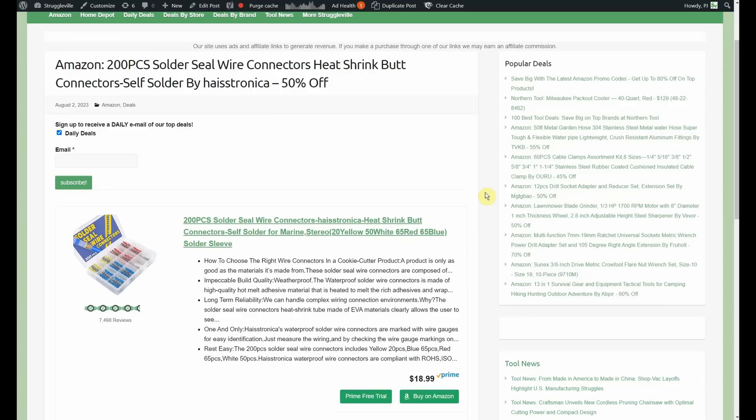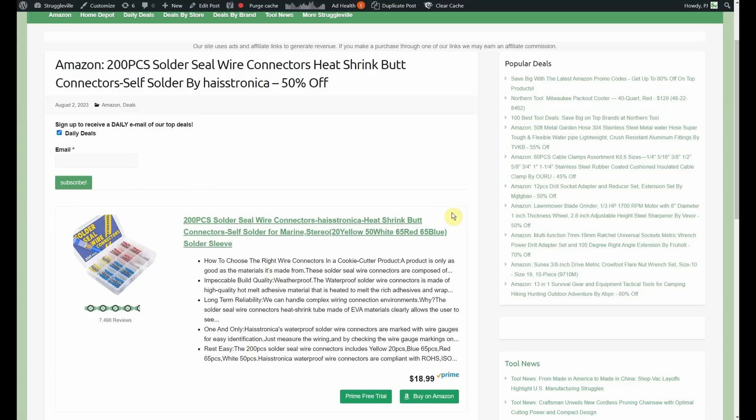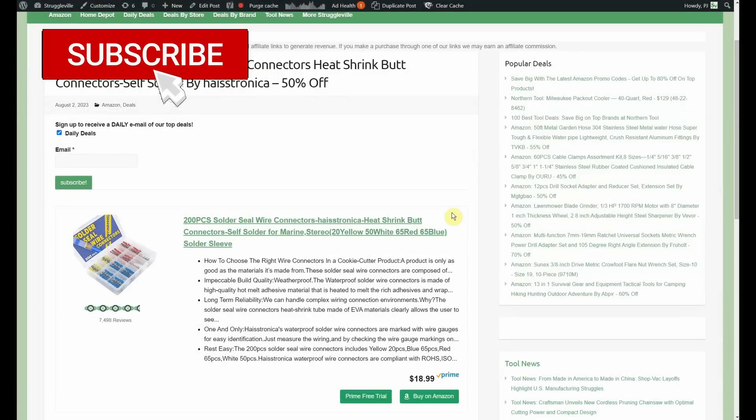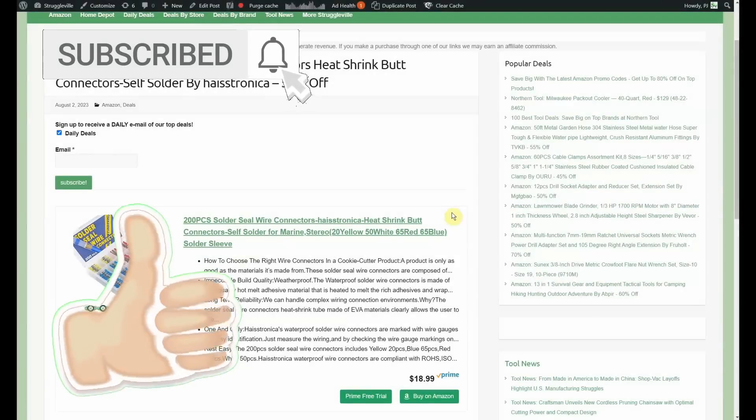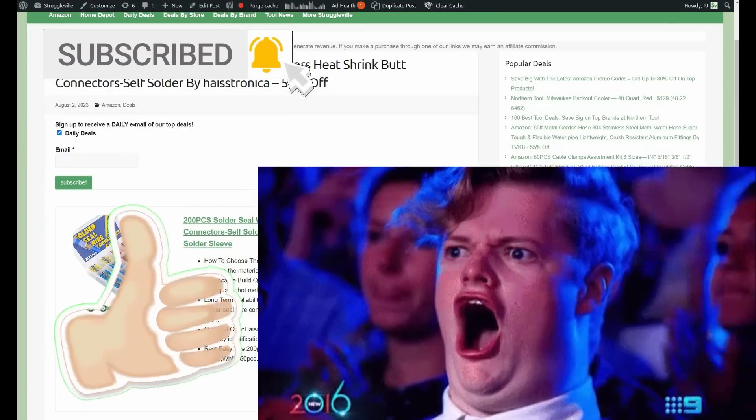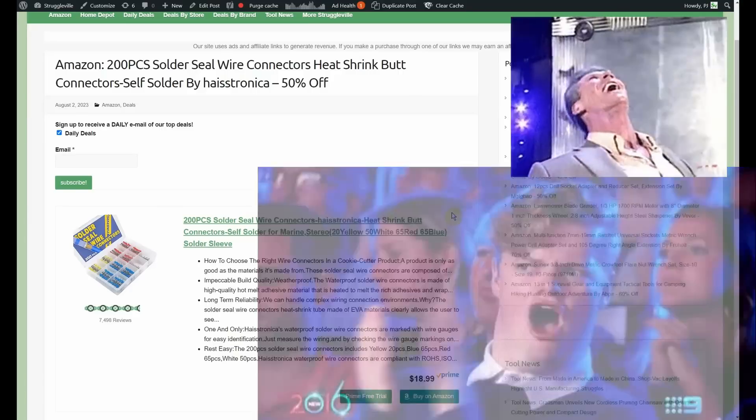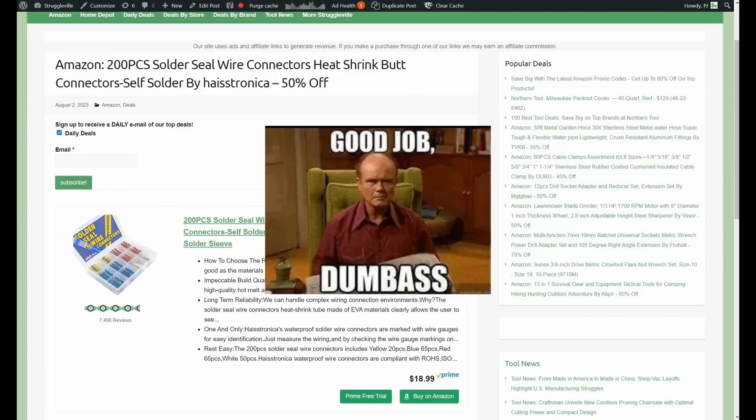200 piece solder seal wire connectors, heat shrink butt connectors by Hastronica. They have put out so many promo codes lately. I don't know what's going on. Did they like just learn how to do promo codes? You know when someone like learns a new thing? It's like, okay, the funny thing on YouTube, you can see when somebody learns how to edit videos or they learn a new thing about editing videos, if you're paying attention, because they start just throwing shit everywhere. It's like, we're fading in, we're fading out, there's a graphic here, there's a sound effect here, blah, blah, blah, and you get like bombarded with it, you know?